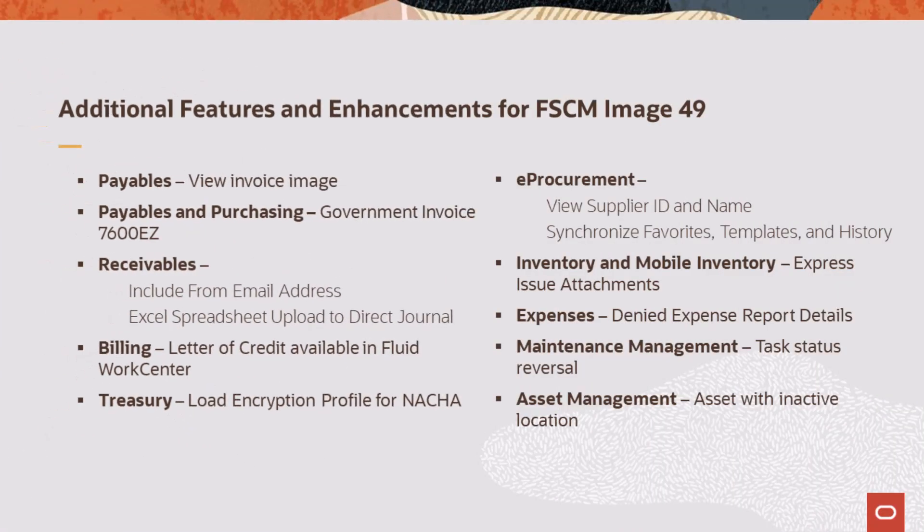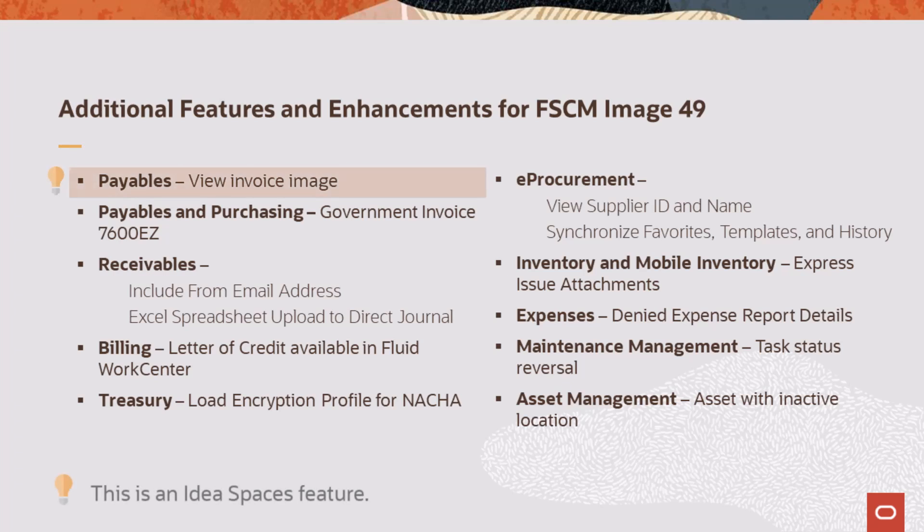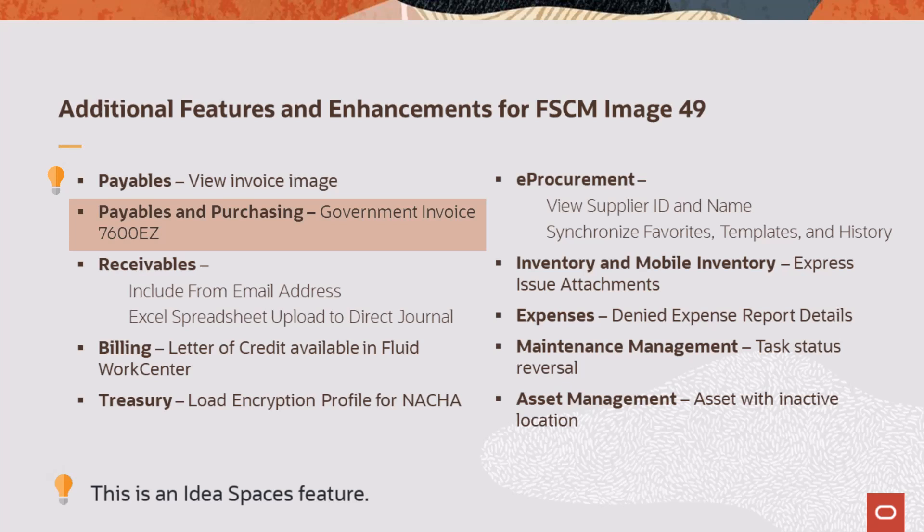This list displays additional features and enhancements added for FSCM Update Image 49. Payables adds an option for approvers to view an image of the voucher.